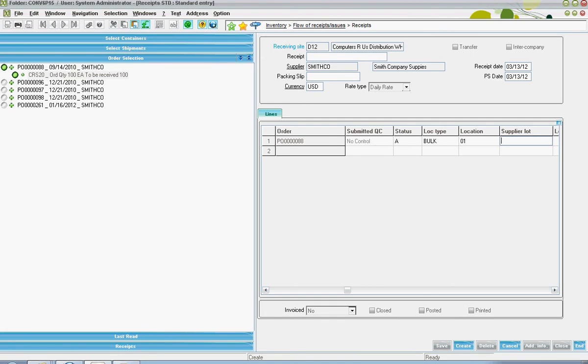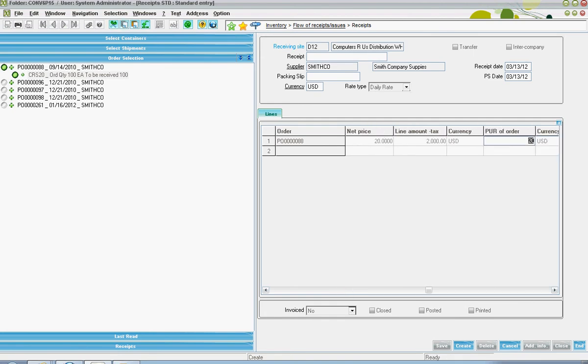Then in addition to that, if the product has any lot number specifications or requirements, those can be expressed. Once all of this data is entered, the user can go ahead and click on create.